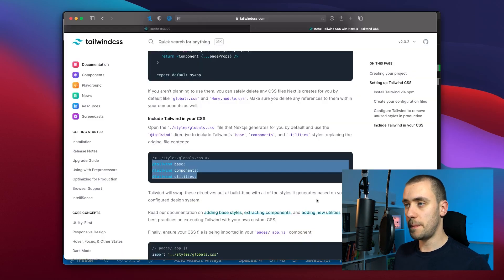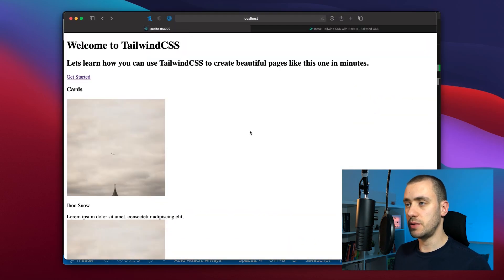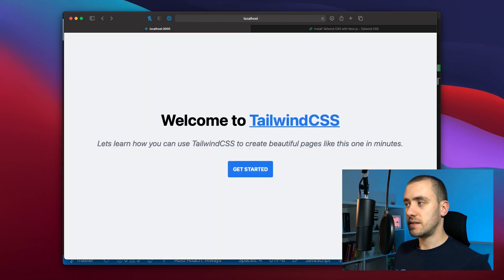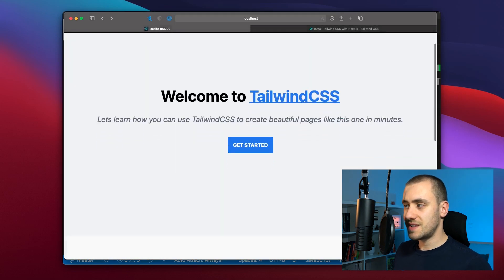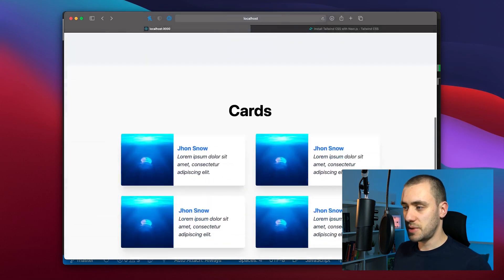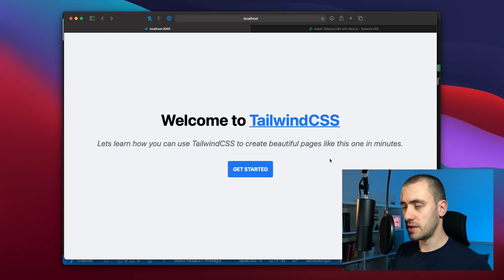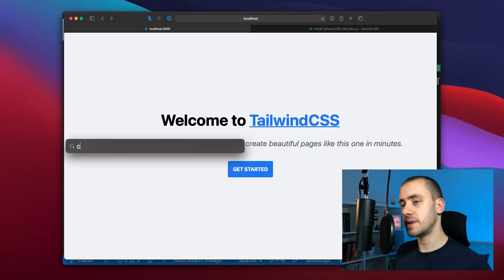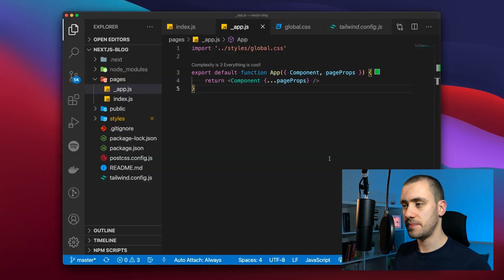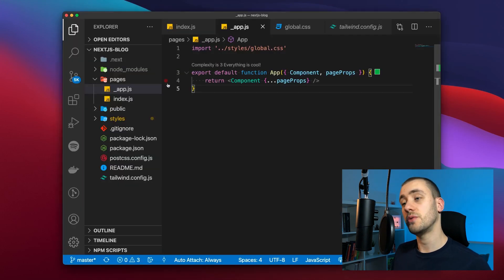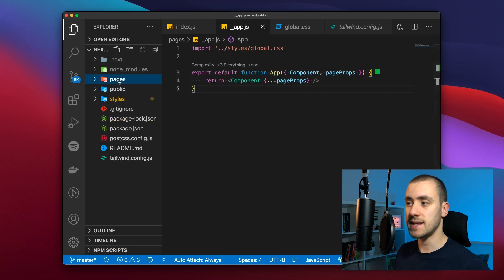So now if you go back to our page and hit refresh it seems like we have the exact same page that we had before. The first step is done. We have Tailwind CSS working with React inside Next.js.